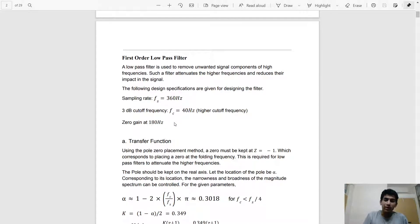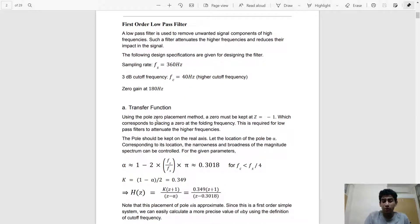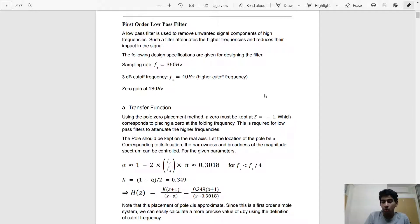Since we're designing a low pass filter, we need the attenuation at high frequencies to be very high. To do that we'll place a zero at the higher frequencies. In terms of the pole-zero placement method, the zero must be kept at z = -1, because at this point we get the Fs/2 frequency — which is 180 Hz in this case — and those frequencies will be attenuated the most, giving exactly zero magnitude at 180 Hz.